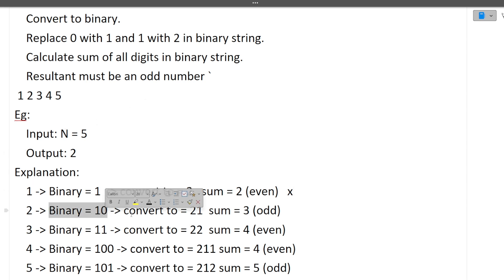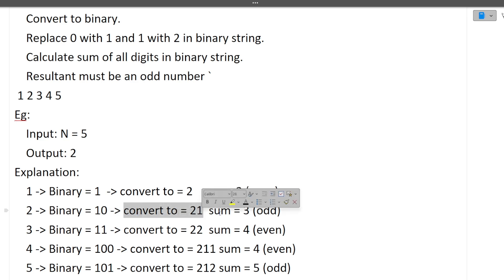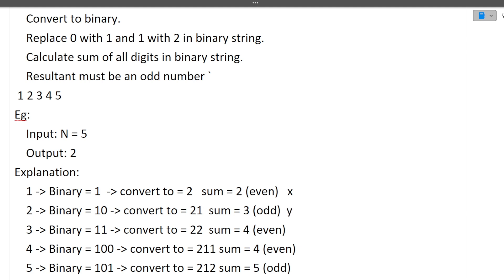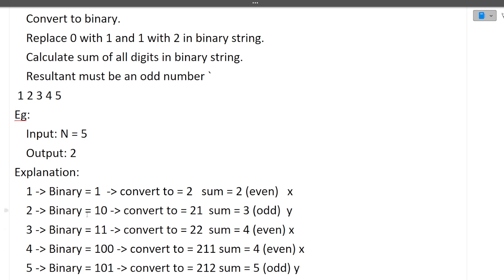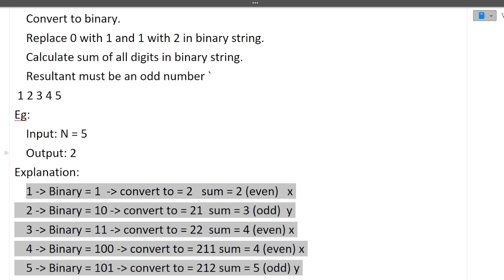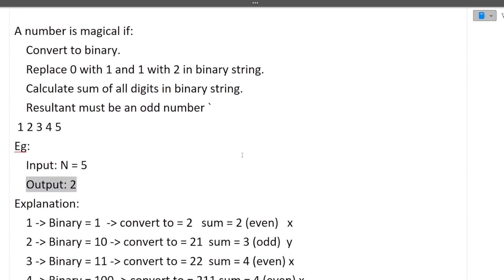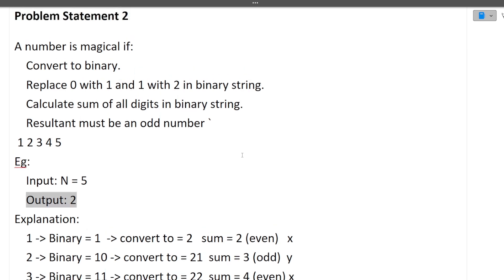Similarly for 3, 4, and 5: convert to binary, replace zeros with 1 and ones with 2, then add all digits. If the sum is even, not a magical number; if odd, it's a magical number. From 1 to 5, only two numbers are magical, so the output is 2. This question has also been repeated in Accenture.